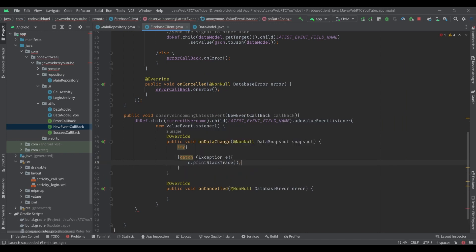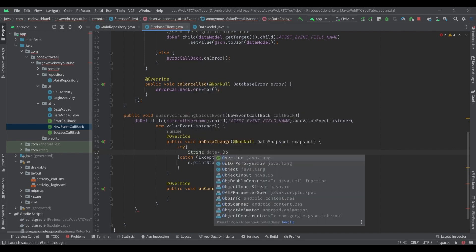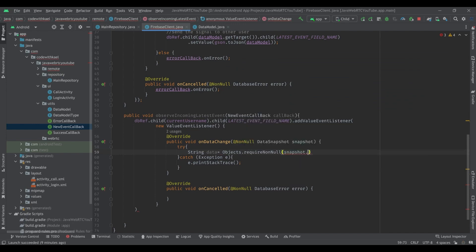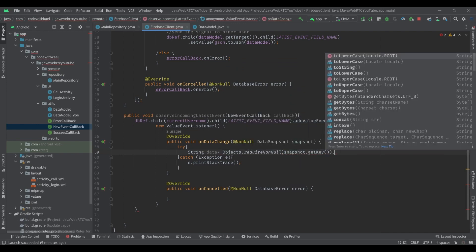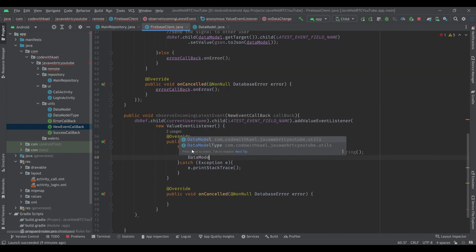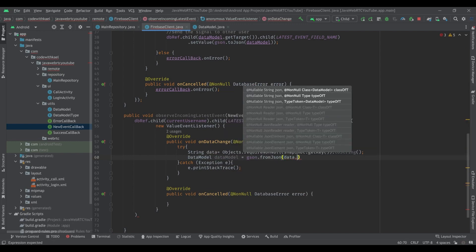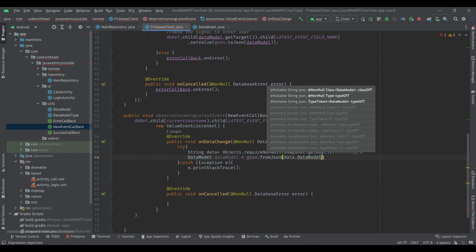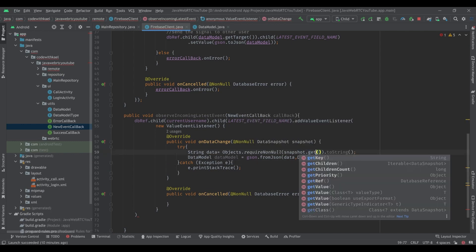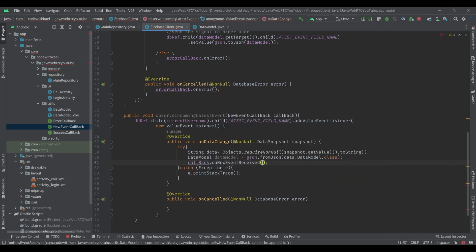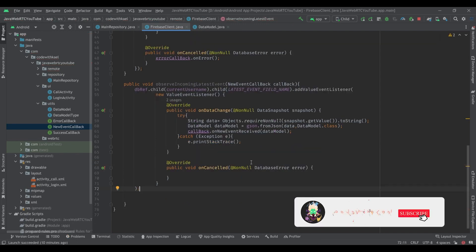I'll pass a new ValueEventListener to it. Inside, we use a try-catch block — catching exception e and printing the stack trace to see what's wrong. First we get the data using Objects.requireNonNull and pass snapshot.getValue to string. Then using GSON's fromJson, we create a new DataModel, passing the data string and DataModel.class using getValue. Then we call callback.onNewEventReceived and pass the data model to it.